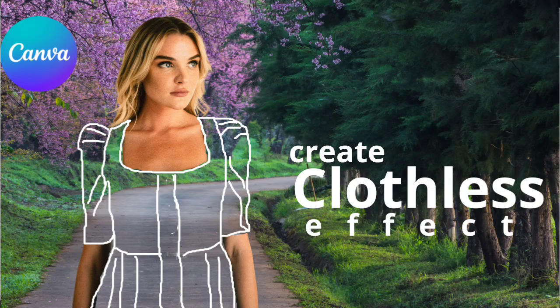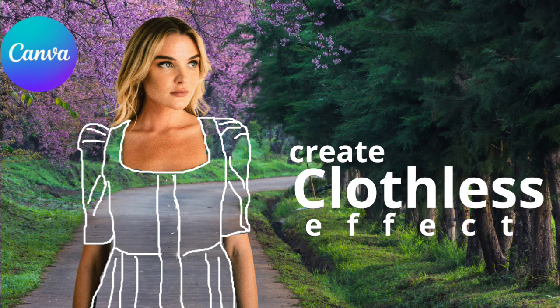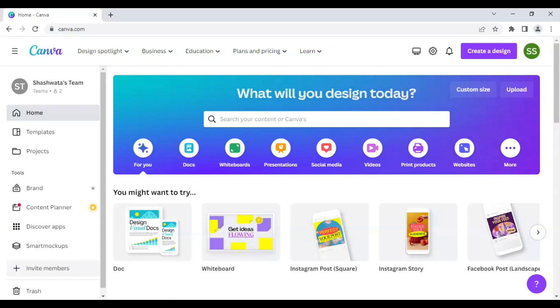Hello everyone, so in today's tutorial I will be sharing with you how to make clothless effect or invisible cloth effect in Canva. All the effects which I will be using will be available in Canva and you don't have to rely on any other software or app for this effect. So let's start with it.